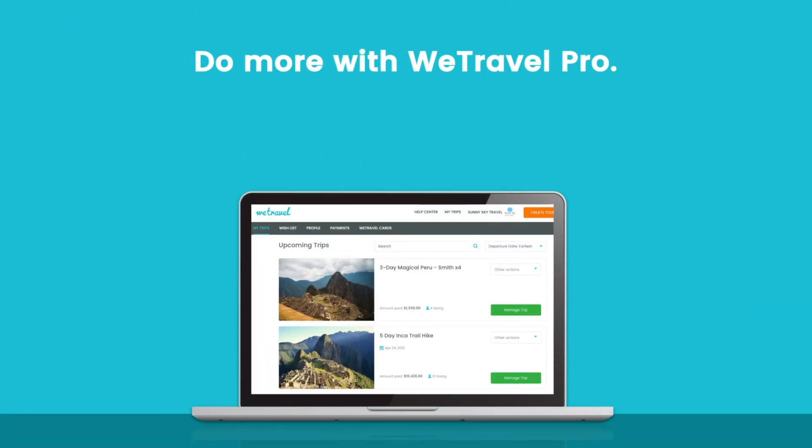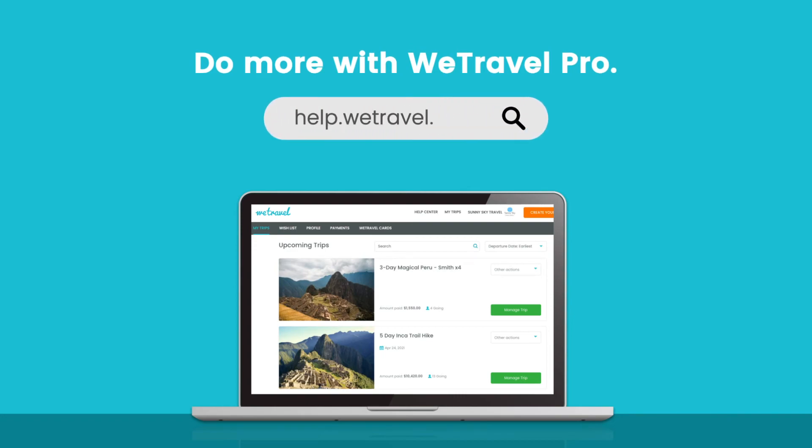Do more with WeTravel Pro. Check out our help center for more tips or contact sales to upgrade today.